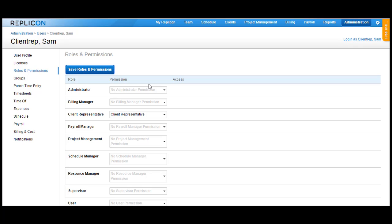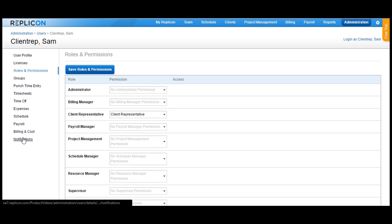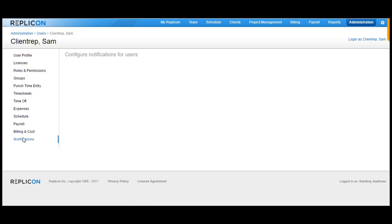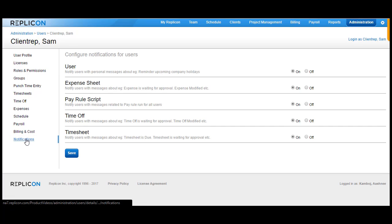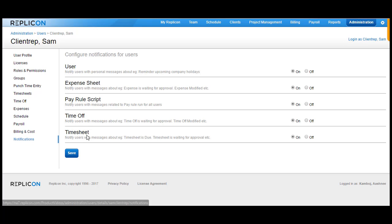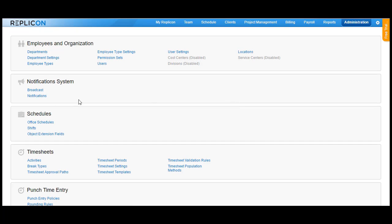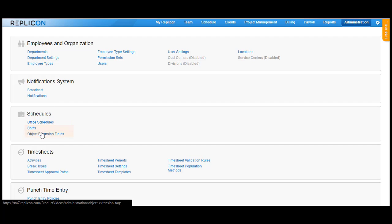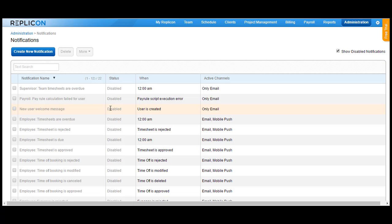You can also enable notifications for this user so that the user receives email notifications every time a timesheet is submitted for approval. In the notification section, you need to enable the timesheet notifications and under Administration, you need to ensure that the notification for approval is enabled in the system.